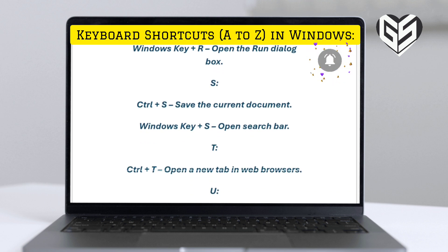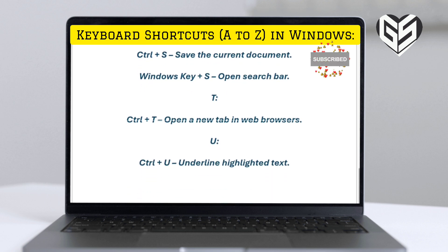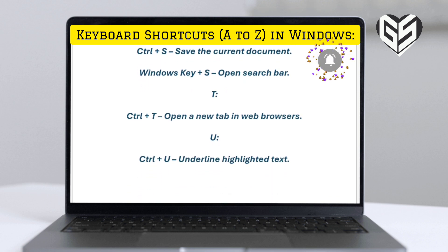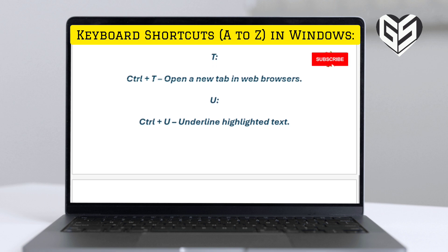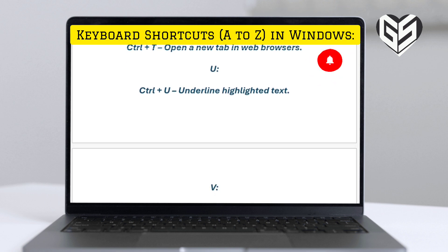S. Control plus S: save the current document. Windows key plus S: open the search bar. T. Control plus T: open a new tab in web browsers.